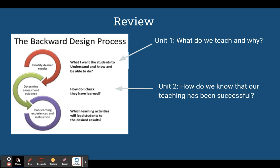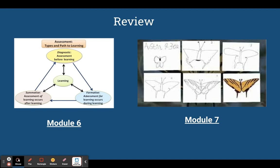As we've started taking you through the backwards design process, unit one covered your work of determining what you teach and why. We closed out module five, where you practiced using the CUP to examine standards and develop KUDs. Now in unit two, we're grappling with the question of how do we know that our teaching has been successful? We're moving through that backwards design process to the work of determining assessment evidence. In module six, you learned the scary secret at the heart of teaching: just because you teach something, doesn't mean students learn it. Fortunately, we know that assessments bridge the gap between teaching and learning.